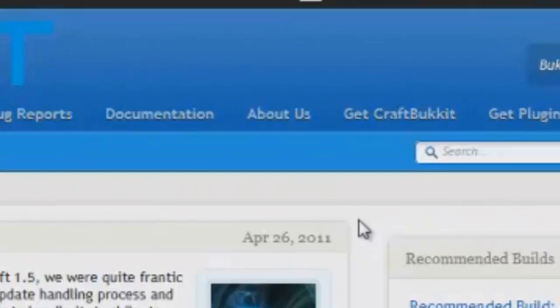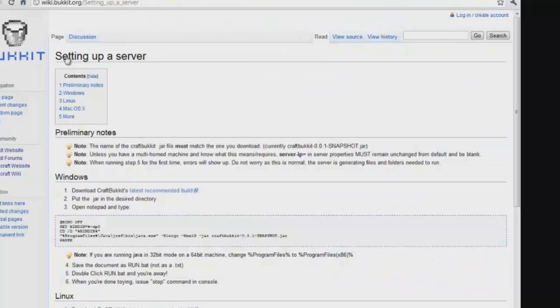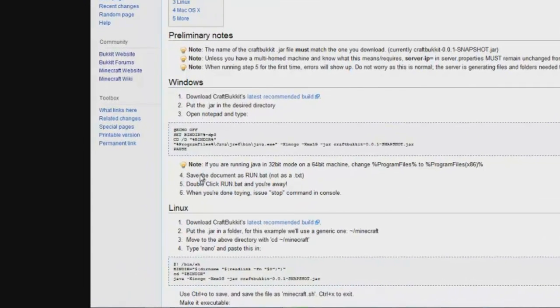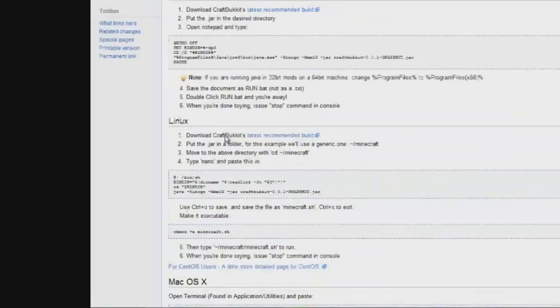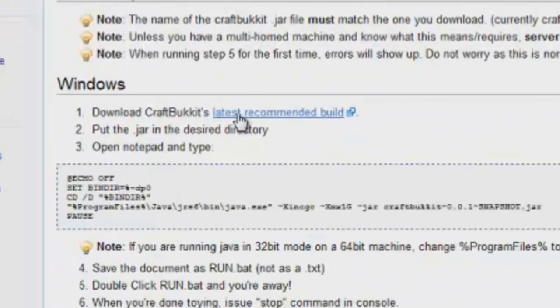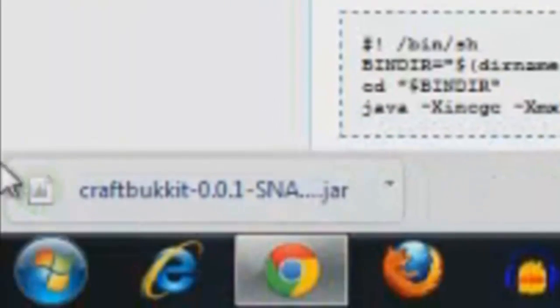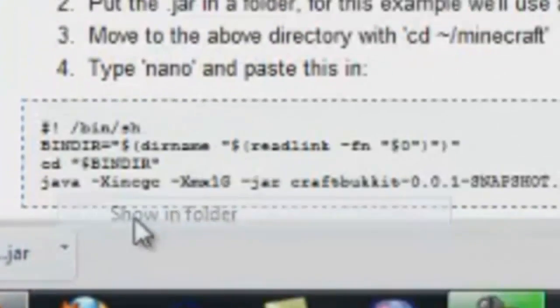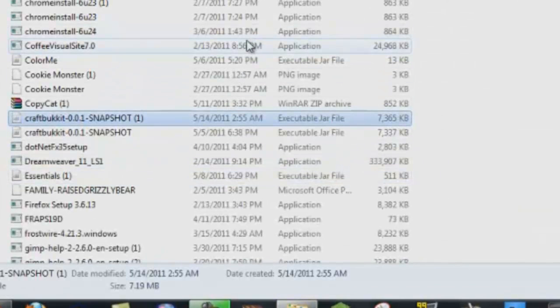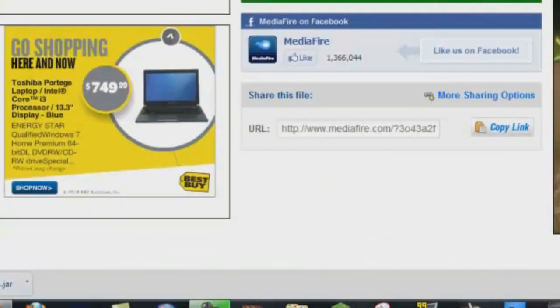So basically what you want to do to get the software is go to Get CraftBukkit. It will take you to a wiki page and it will list three different operating systems: Windows, Linux, and Mac OSX. So I have Windows, so I'm going to go ahead and under Windows, click the latest recommended build. This will pop up and go ahead and save it. And it gives me this folder. So I want to copy this. Go ahead and exit out of this.